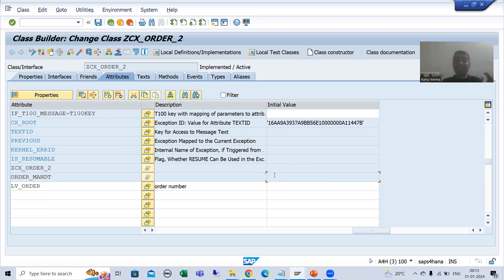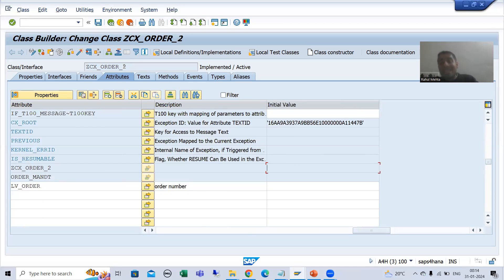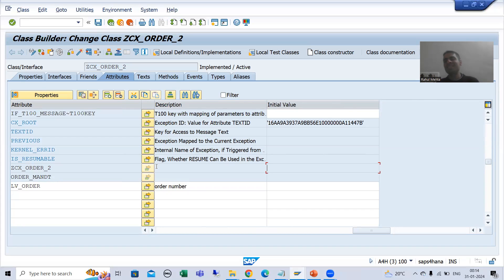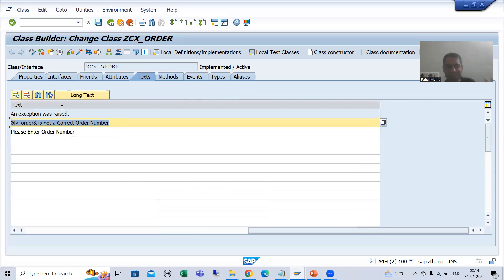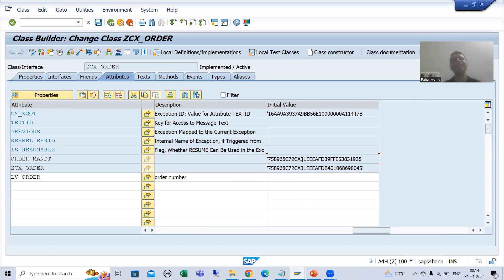Now you have not given that text here — you are using it from the message class, so how will that particular value appear here? Whenever I will run the program and show you in debugging mode, you will realize that whenever we use this particular exception class, there is no fixed value. It will go to our message class to give us the message text. The output is the same — there is no difference at all — but internally we need to understand how SAP is giving the output.